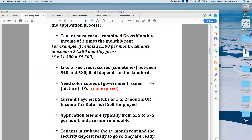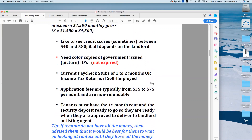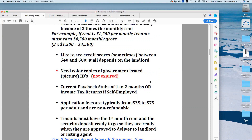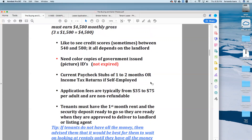One thing I've noticed in my experience is that sometimes tenants give us expired driver's licenses — and no, that's not valid; it has to be a current driver's license, that's why I put it in red. We also require paycheck stubs — one to two months' worth. If tenants get paid once a week, we need four paychecks; if biweekly, then two paychecks. If they're self-employed, we need to see income tax returns, preferably for the year that just passed. Application fees are typically anywhere from $35 to $75 per adult and these are non-refundable, sent with the lease application to the listing agent.